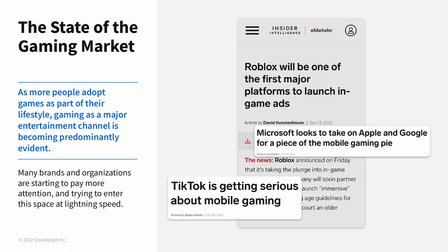Gaming industry trends — one of my favorite topics. When looking at the state of the gaming market, it has become quite evident that gaming has become a major part of our lives and a huge entertainment channel. Brands and organizations have taken notice and are looking to enter this space at lightning speed. Roblox is looking to launch in-game ads, Microsoft is targeting mobile gaming, and TikTok is getting serious about mobile gaming as well.